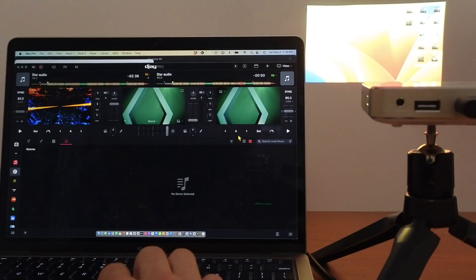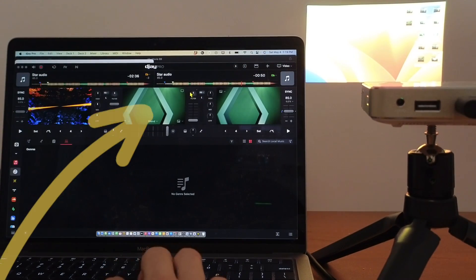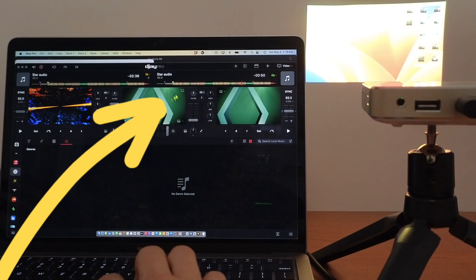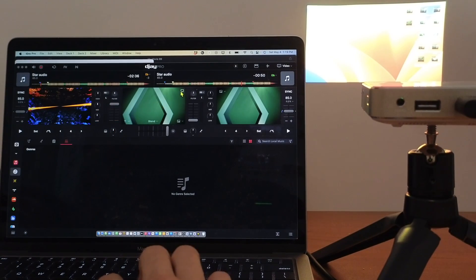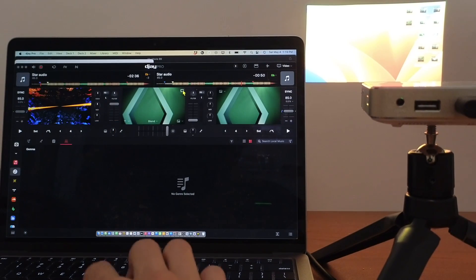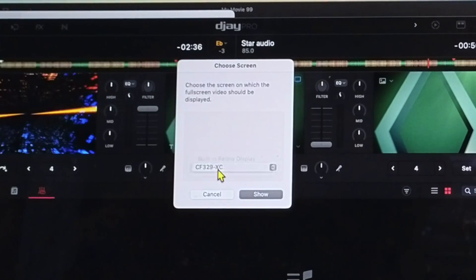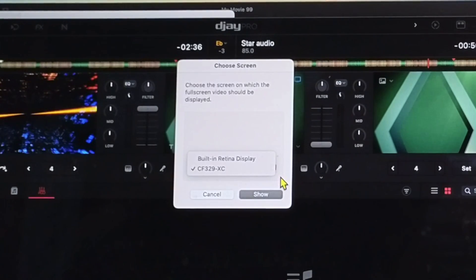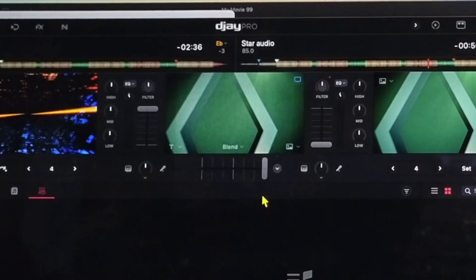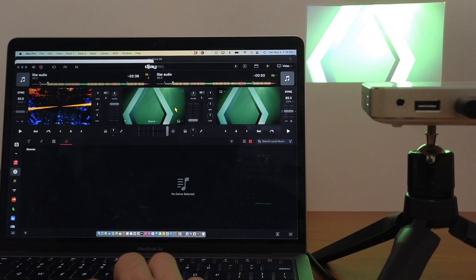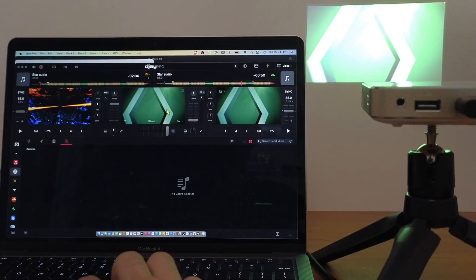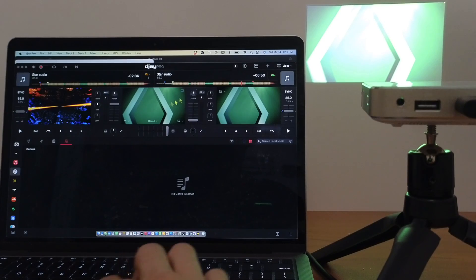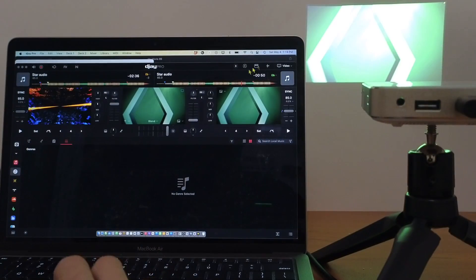We're just seeing the screen of my laptop. So the button that you have to press in video mode is this button right here. Press this button and then it has the projector that we're using. Just look for the device that you're using and then press show. Now it is going to show the visualizer or what's going to be on the screen. So this middle screen is going to show on the projector.